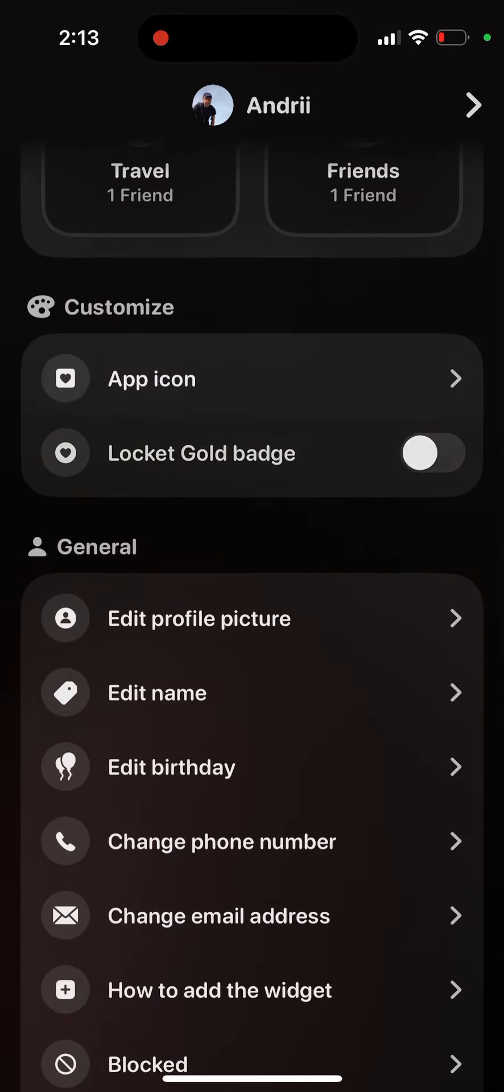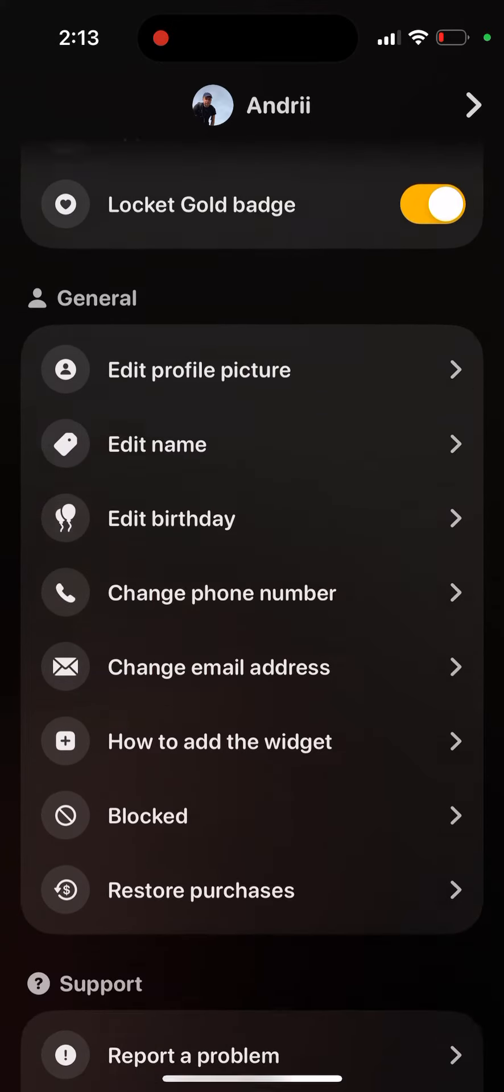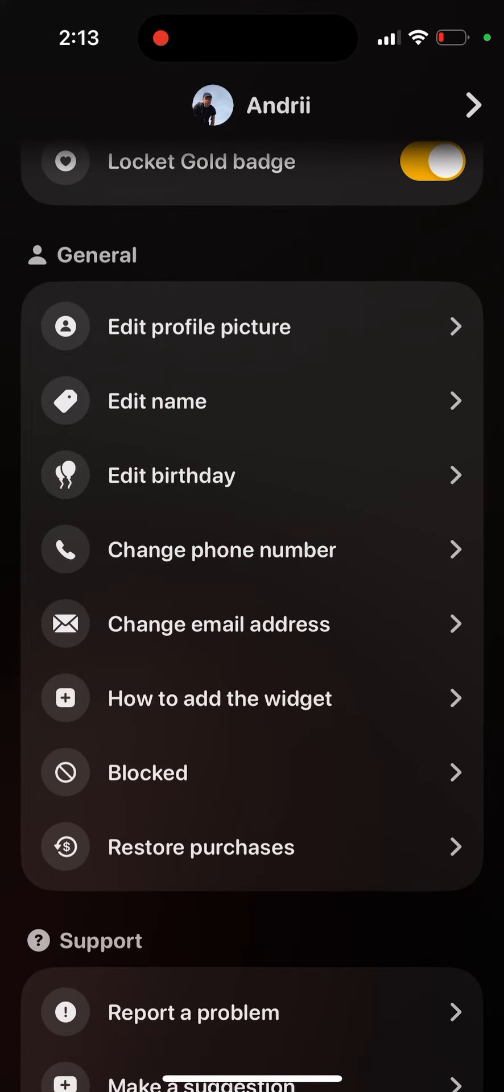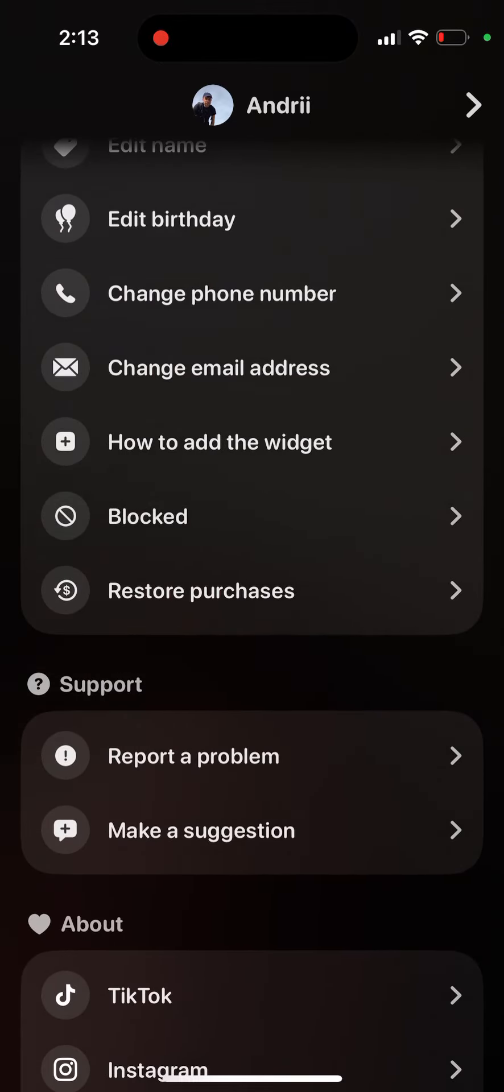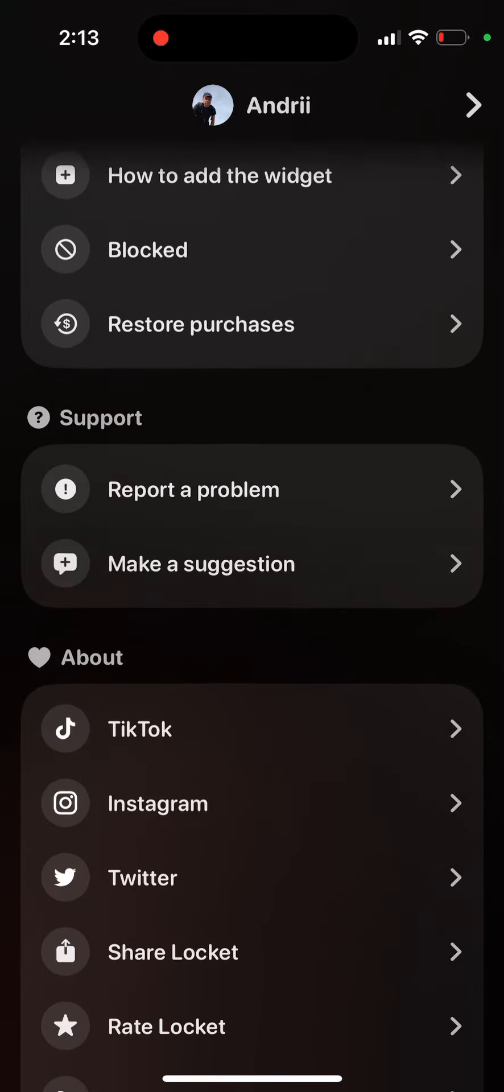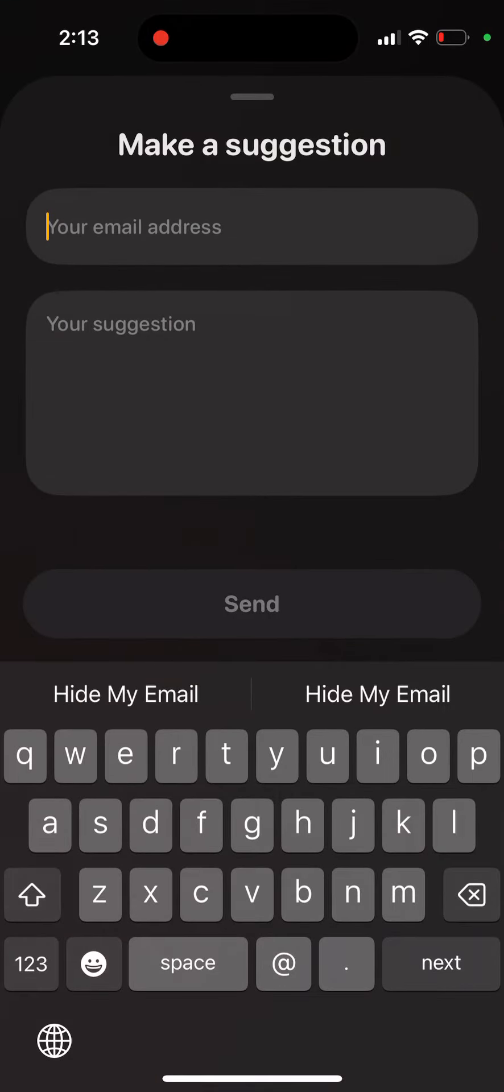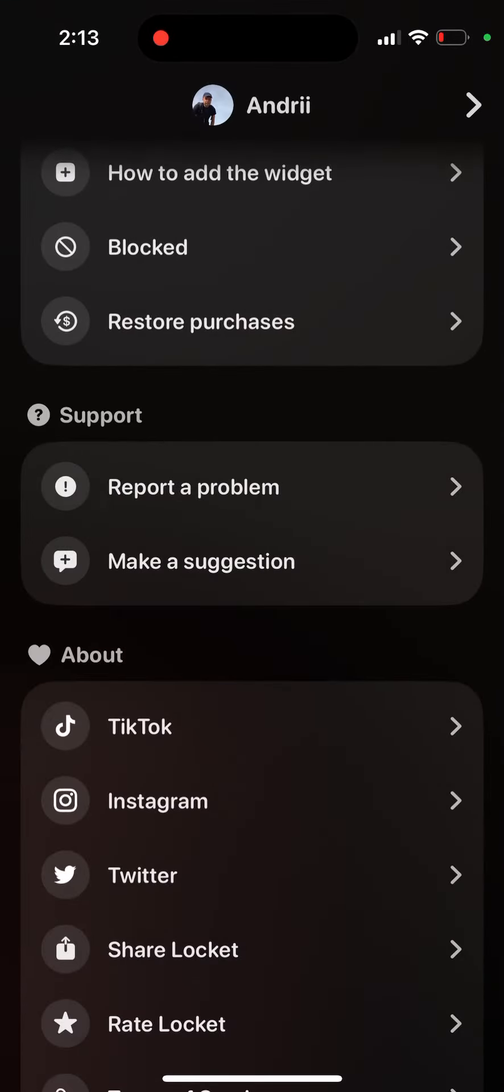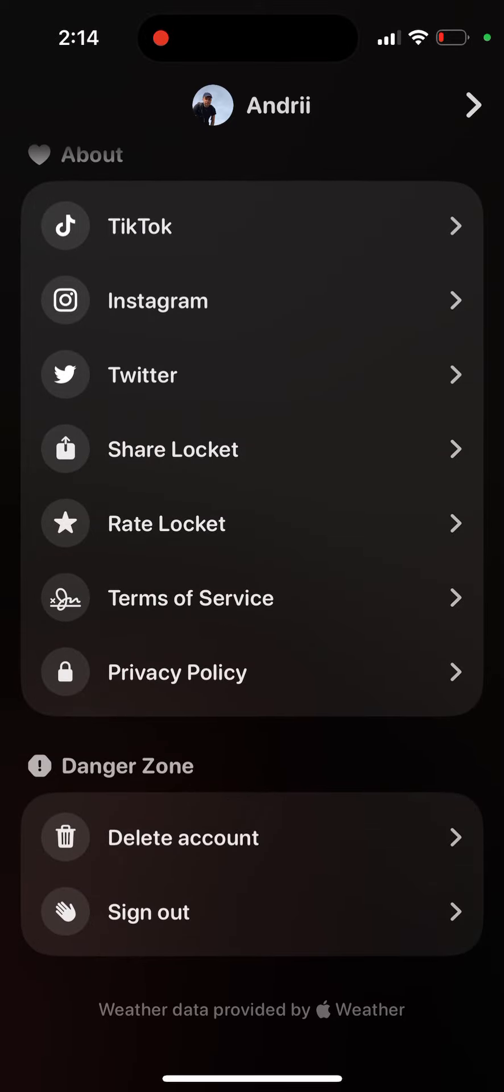I don't know how to add Locket Gold to TestFlight. There is no button here, there is no email link. You can make a suggestion, but how do I add it to TestFlight?